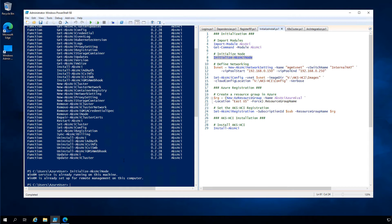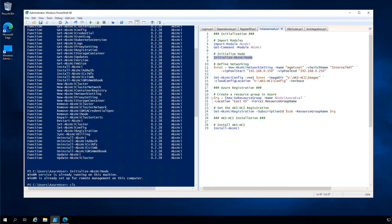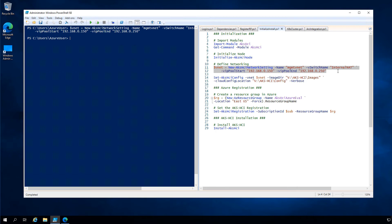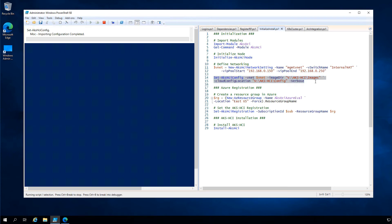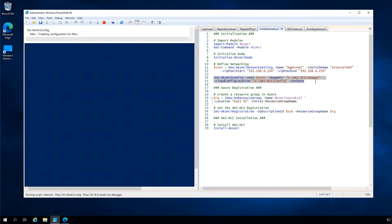Once that's complete, we'll clear the screen and lock in network settings. We're defining the name of a virtual network vSwitch, defining a range of IP addresses that Kubernetes will use throughout deployment. We'll apply this configuration, including information about location of images and other files. Once that configuration has been applied, which takes a few moments.